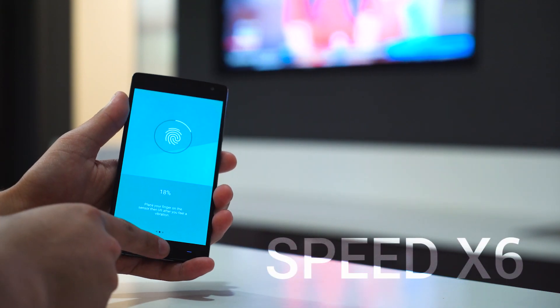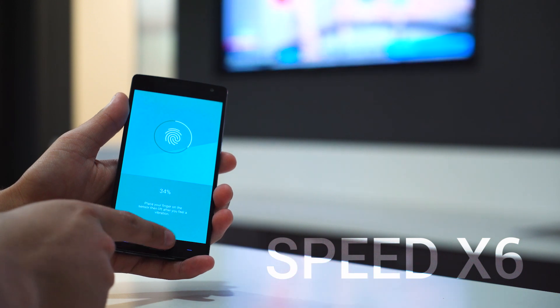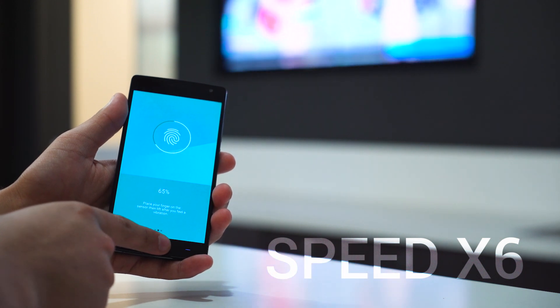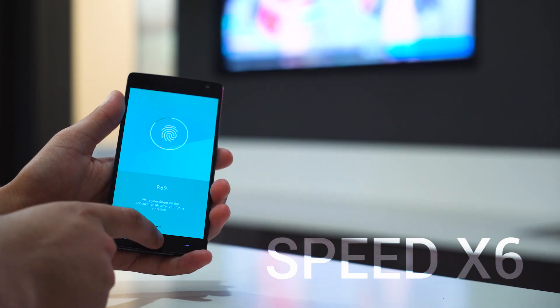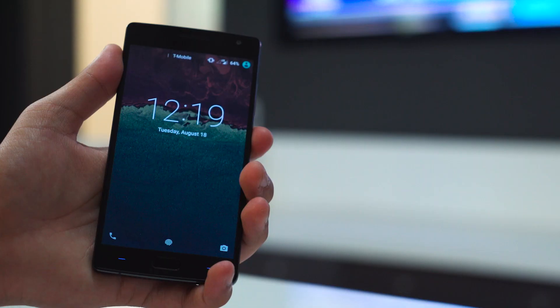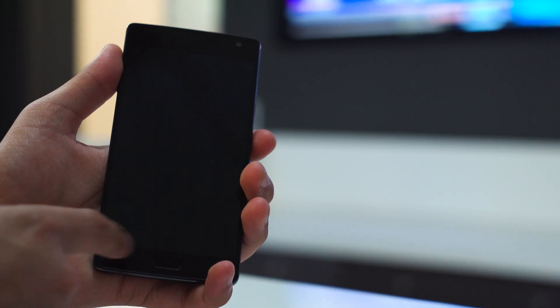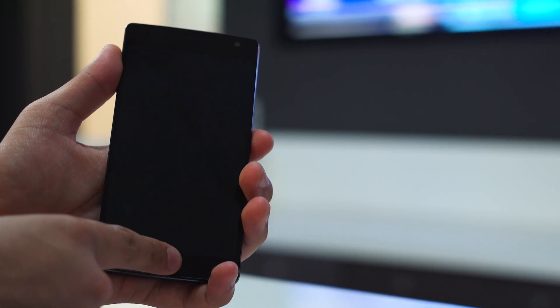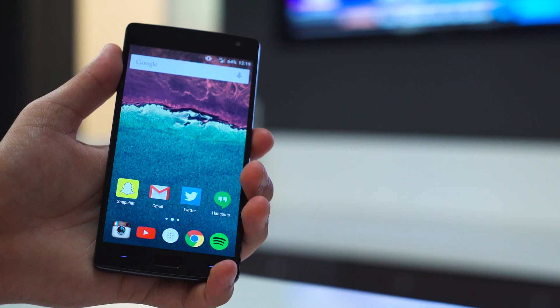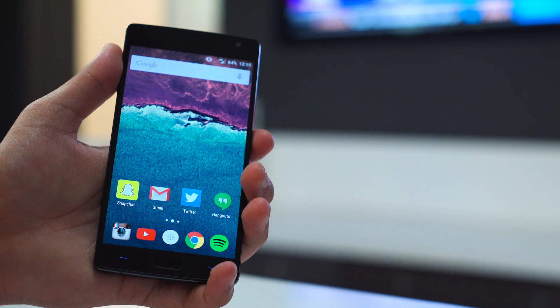The good news, as OnePlus promised, it's pretty fast. I wouldn't say it's faster than Touch ID or the technology used by Samsung, but it's still really quick. I also appreciate the device can be turned on just by placing your thumb on the sensor. No need to turn the screen on, then unlock it.